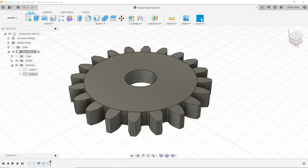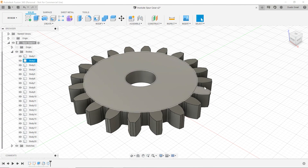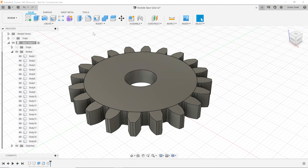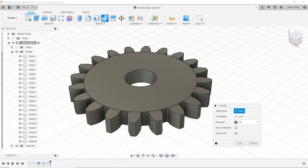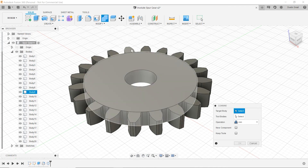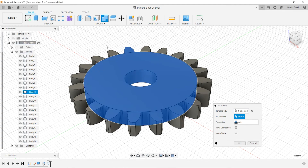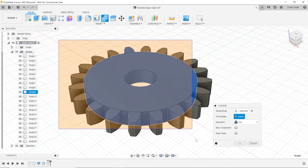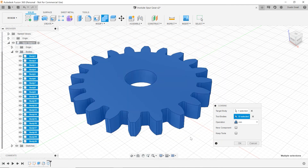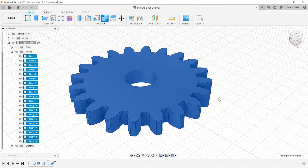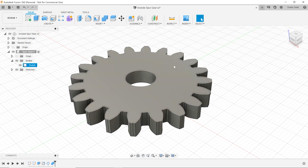One small thing to correct: we actually generated 20 separate bodies. We can combine those into one by going to Modify > Combine. Choose any one as the target body, then draw a box around the rest to select them as tool bodies, choose a Join operation, and click OK. Now we have a single body.